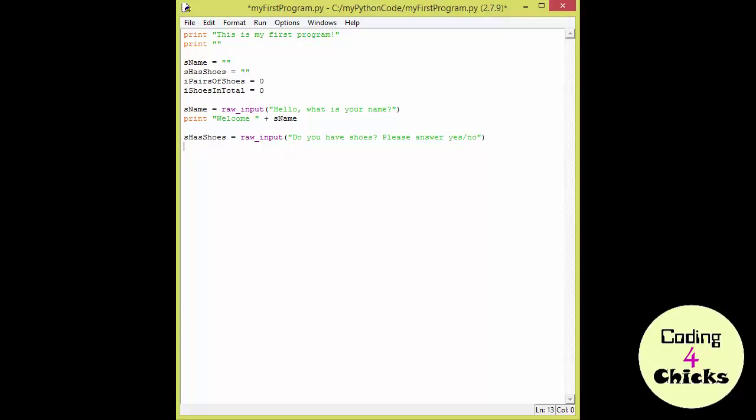But what's an if statement? Ooh, it's getting exciting! The best way to understand how it works is to see it in action. So let's start by writing.